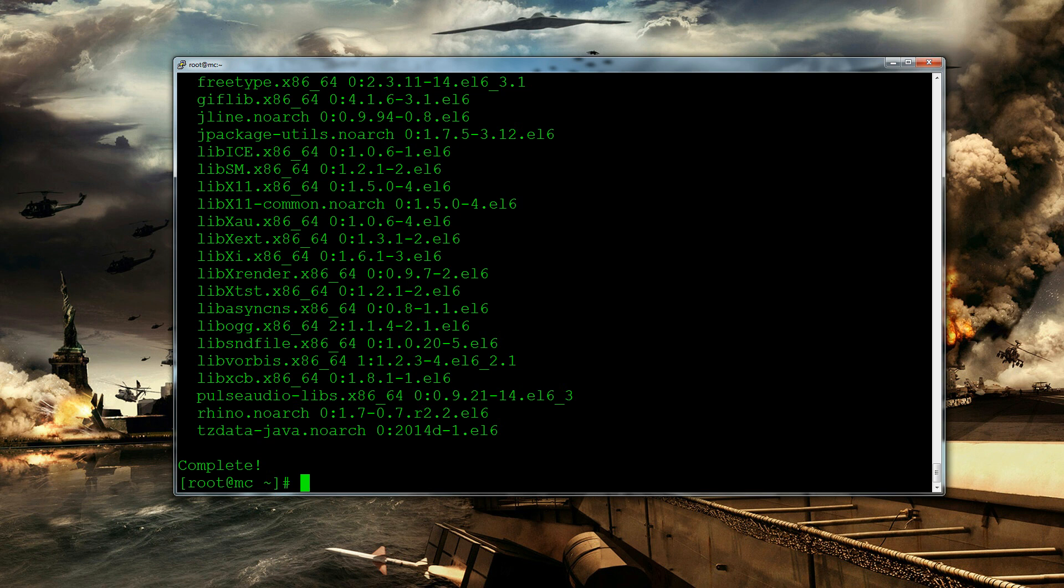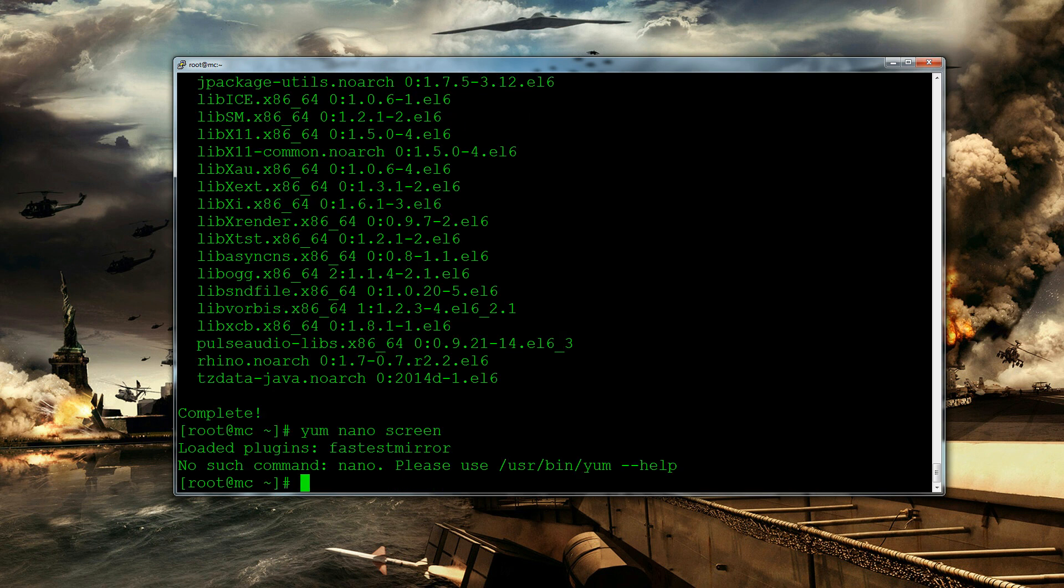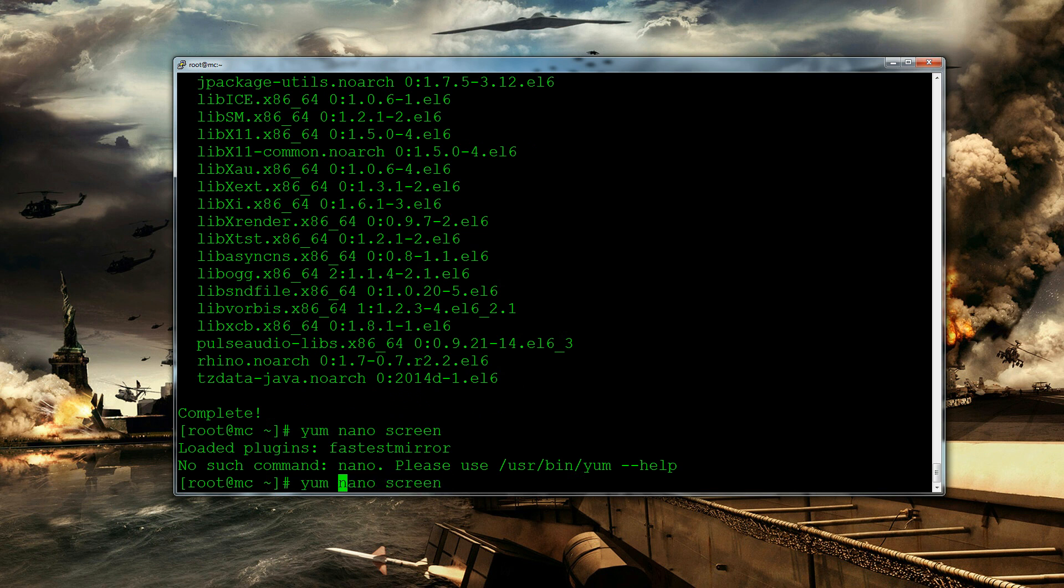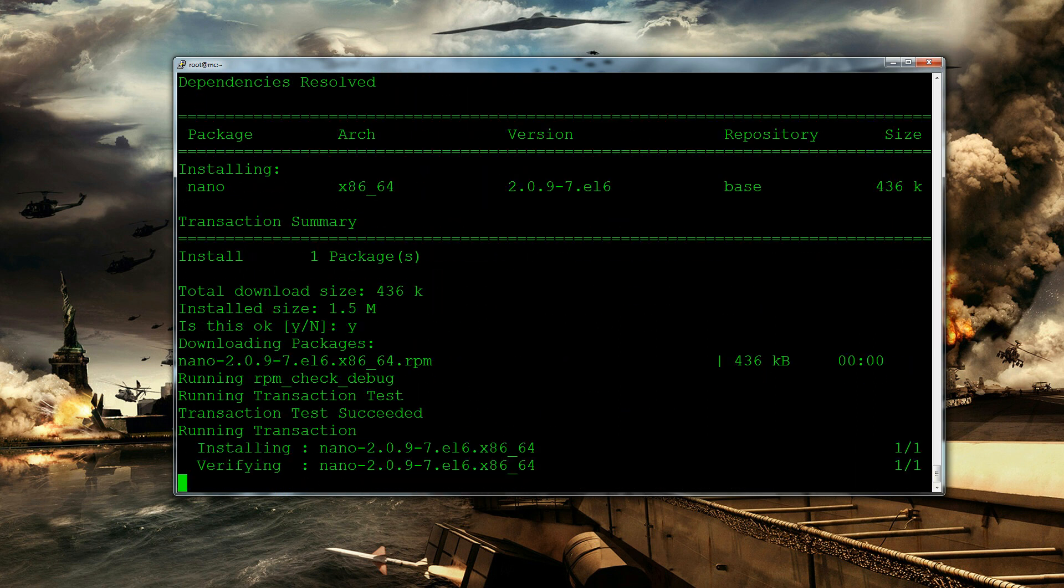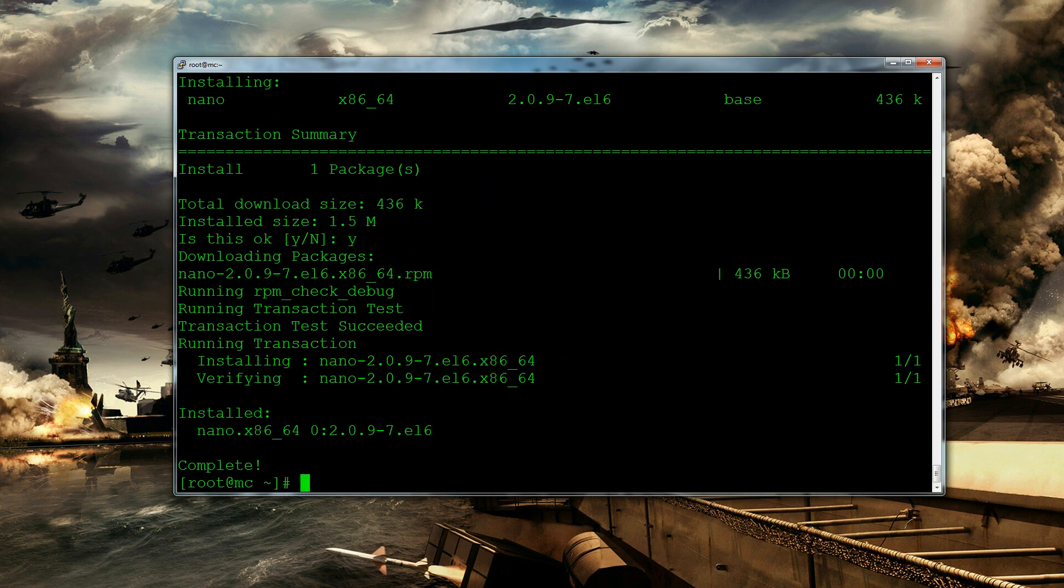So the next thing we're going to do is install nano actually. Let's install that and as well as that let's install screen. Oh yeah yum install nano. And yes we want to. There we are. So the next thing we're going to do is we're just going to create a new directory to store our minecraft folder in. So I'm currently in my home directory so let's just do make directory minecraft.